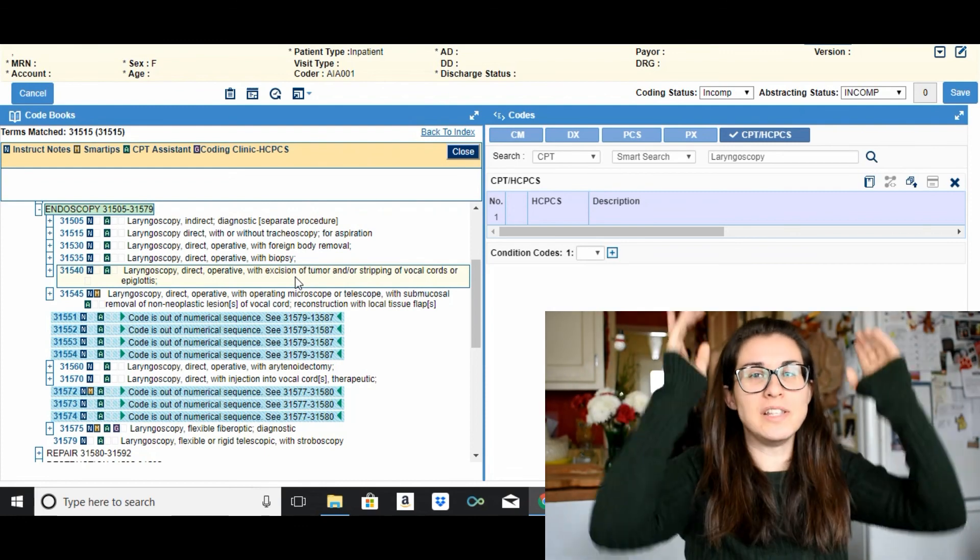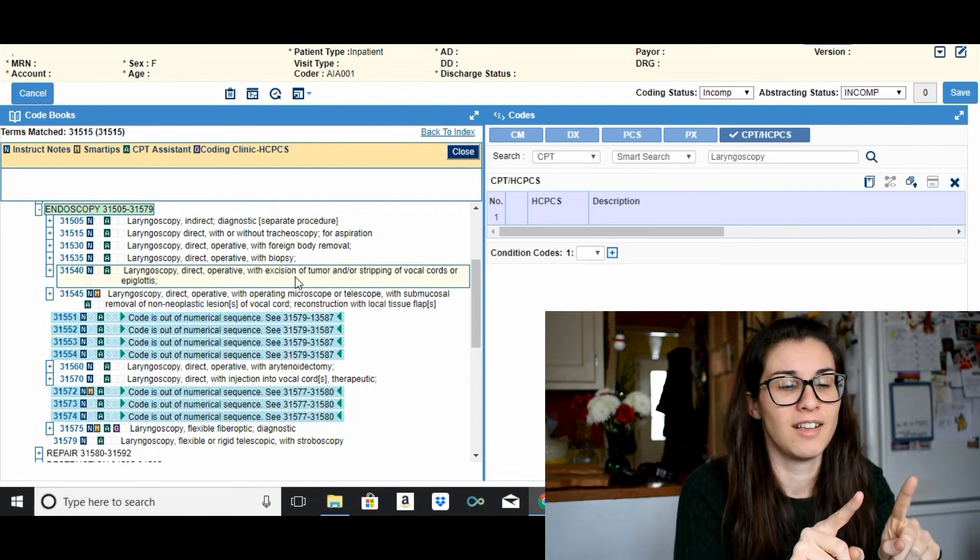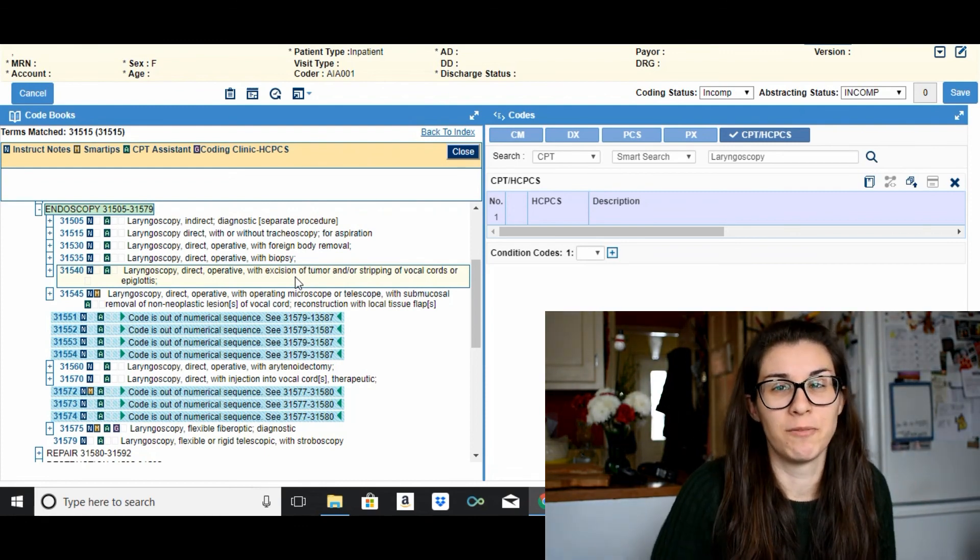Whoa! We successfully used the encoder. So that is the encoder, a very quick snippet of what it looks like as far as with CPT. But essentially all of the other components of it look very similar as far as having an index and then a tabular list or the main section of the codebook that has the list of all of the codes and their descriptions. That is what it looks like for the most part.